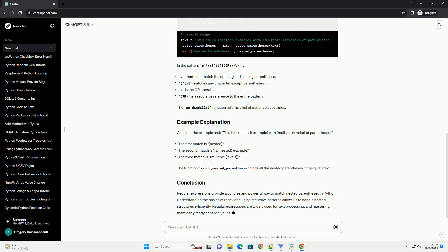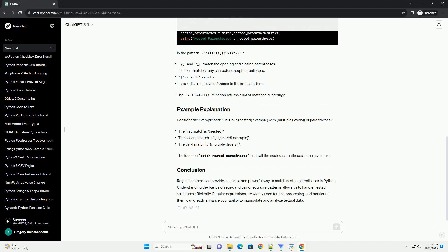The regex pattern for matching nested parentheses is: in the pattern r backslash open paren, caret, r, asterisk, backslash close paren. The re.findall function returns a list of matched substrings.